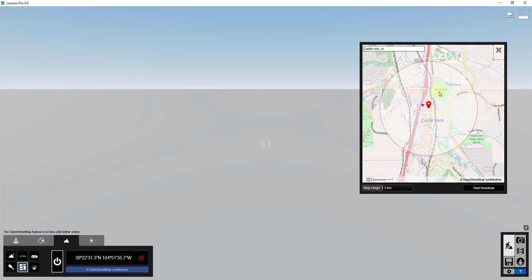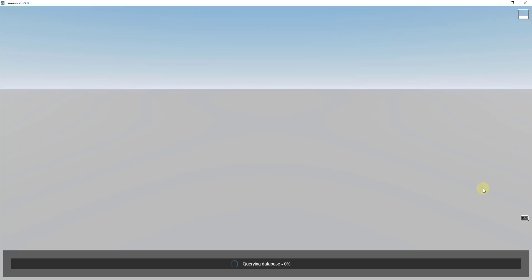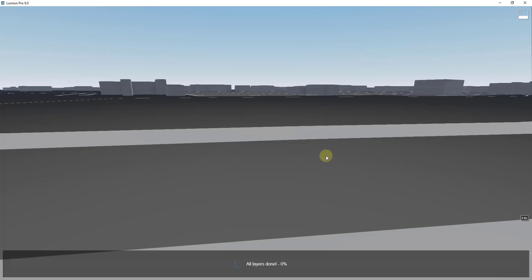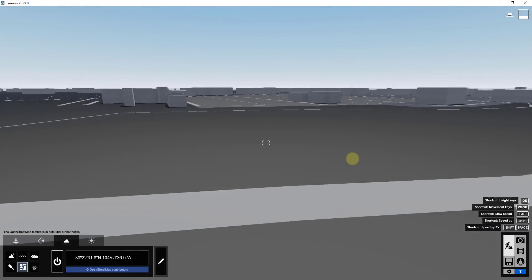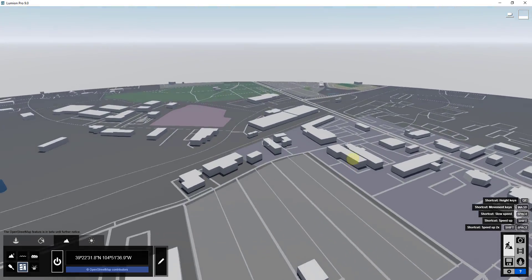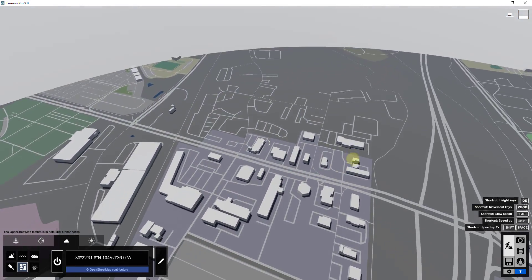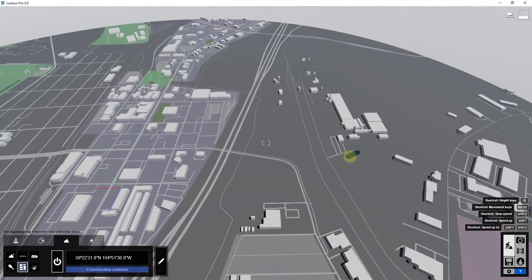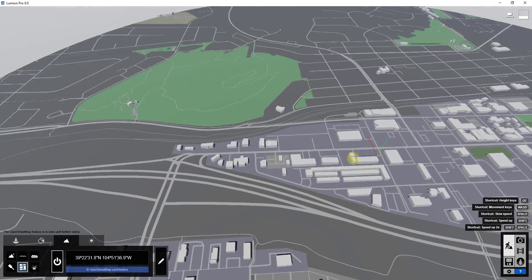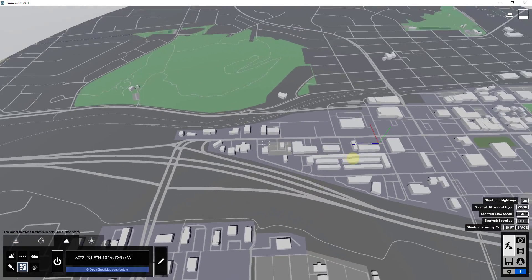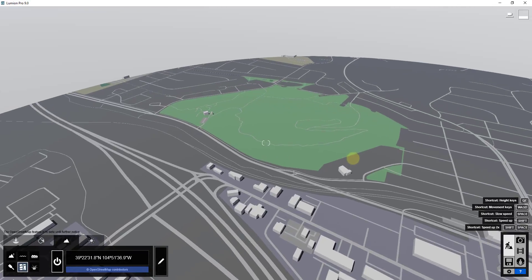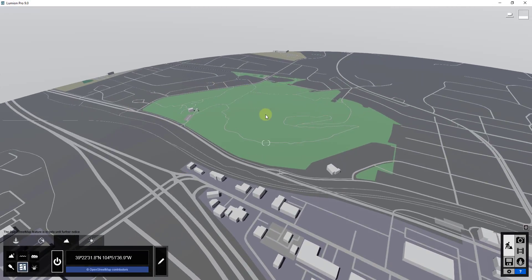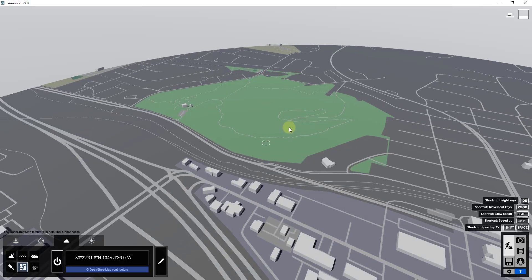One of the things about Castle Rock is it's kind of hilly — it has a big hill with a rock in the middle of it. We found the location we wanted to import, clicked the start download button, and it queries the OpenStreetMap database and brings buildings in. It does a pretty decent job of bringing in roads, but the problem is this location right here is a giant hill.